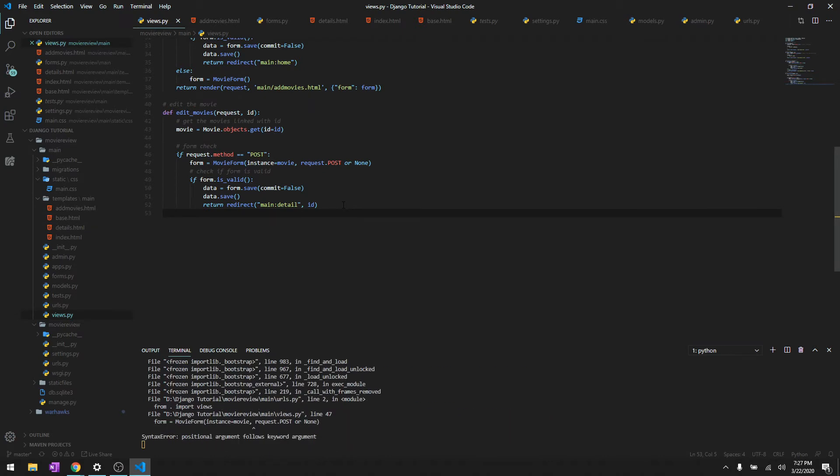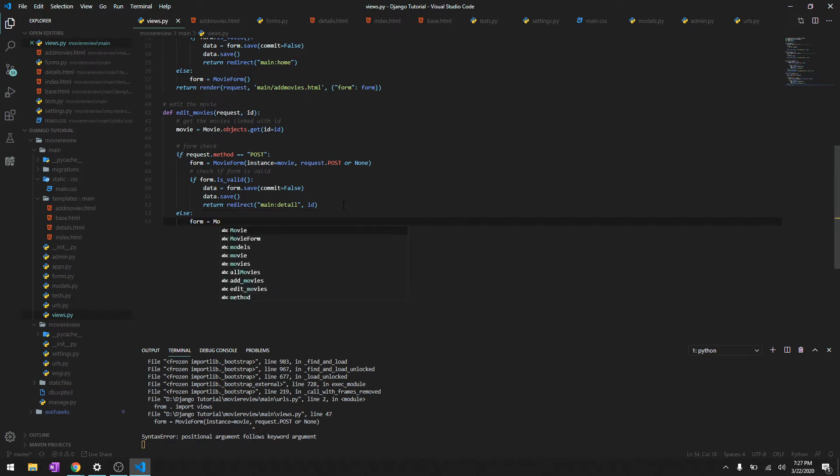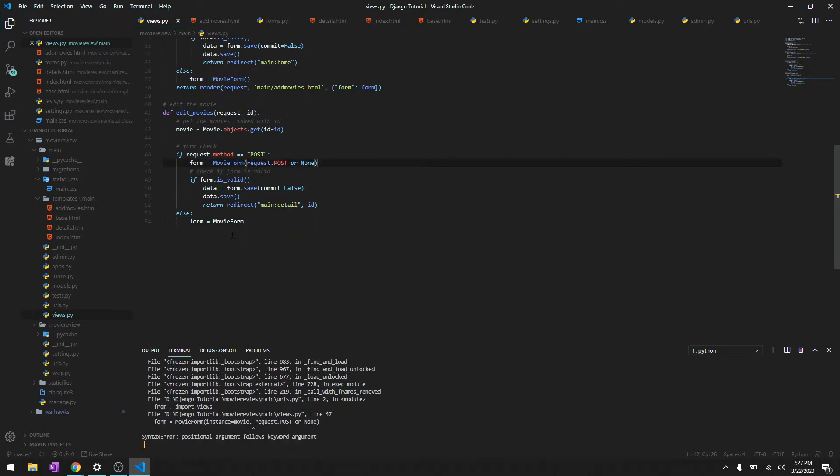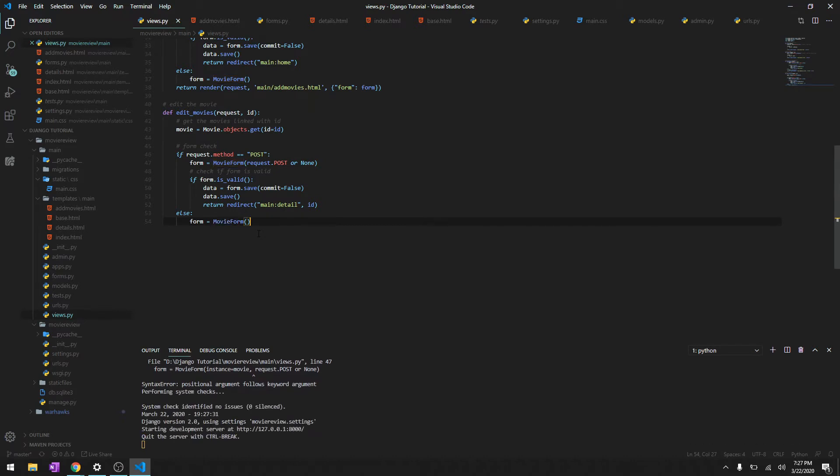And then else we'll say form is MovieForm. Okay, we don't need this over here because we are going to load the movie with the previous instance, so instance is movie.